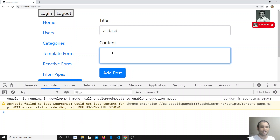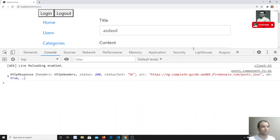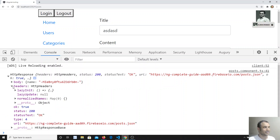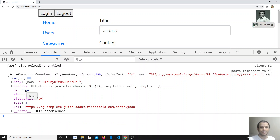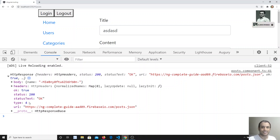Now if I click 'Add Post' with observe set to 'response', I get a different result — the total HTTP response object. It contains the body (the actual data), the response headers sent by the server, 'ok: true' meaning success, status 200, status text 'OK'. Status codes 200–299 are all success statuses; 400 and 500 codes indicate bad request or server errors.